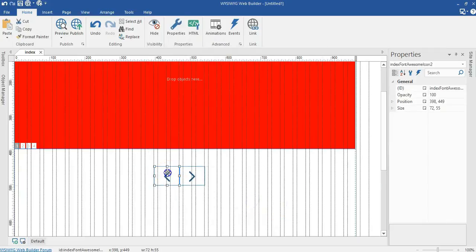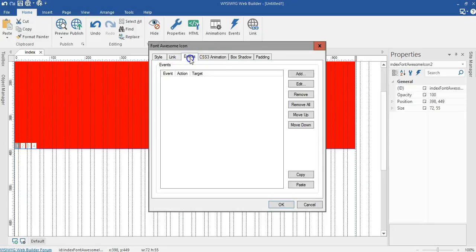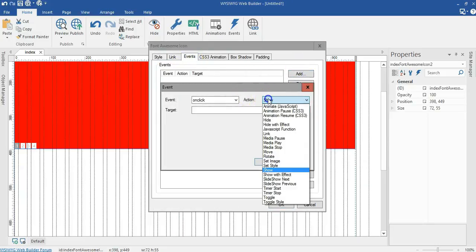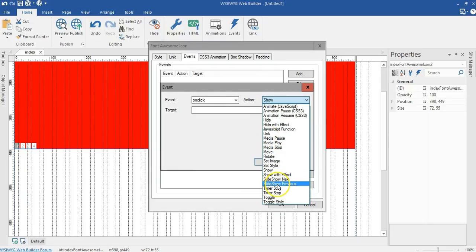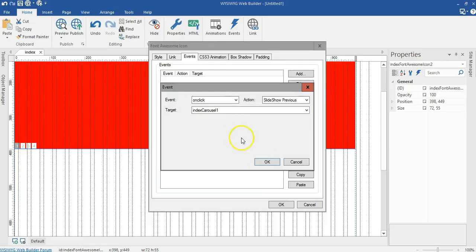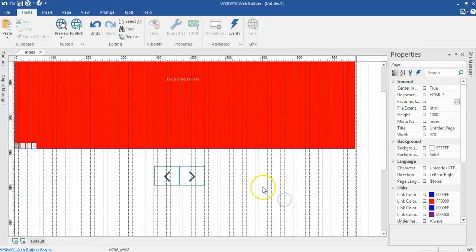I'll come to this icon as well. Double click on it, go to event, click on add. The same option, this time around I'm going to select slideshow previous. I'll go ahead and select my target, the carousel, and click on OK, click on OK.